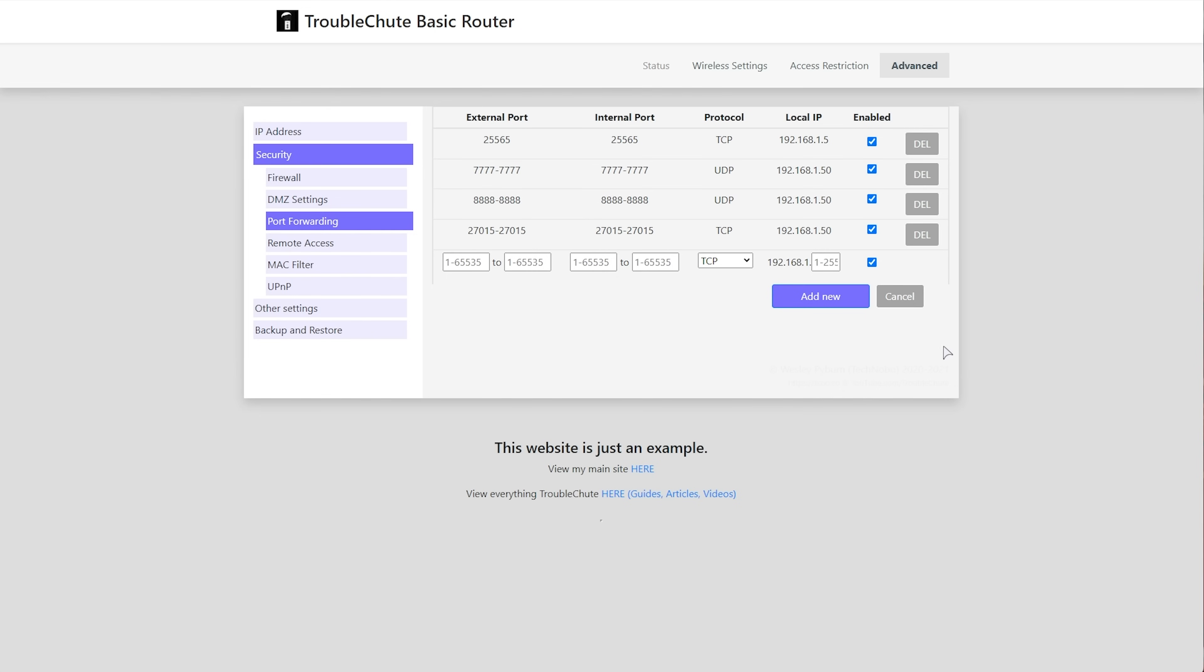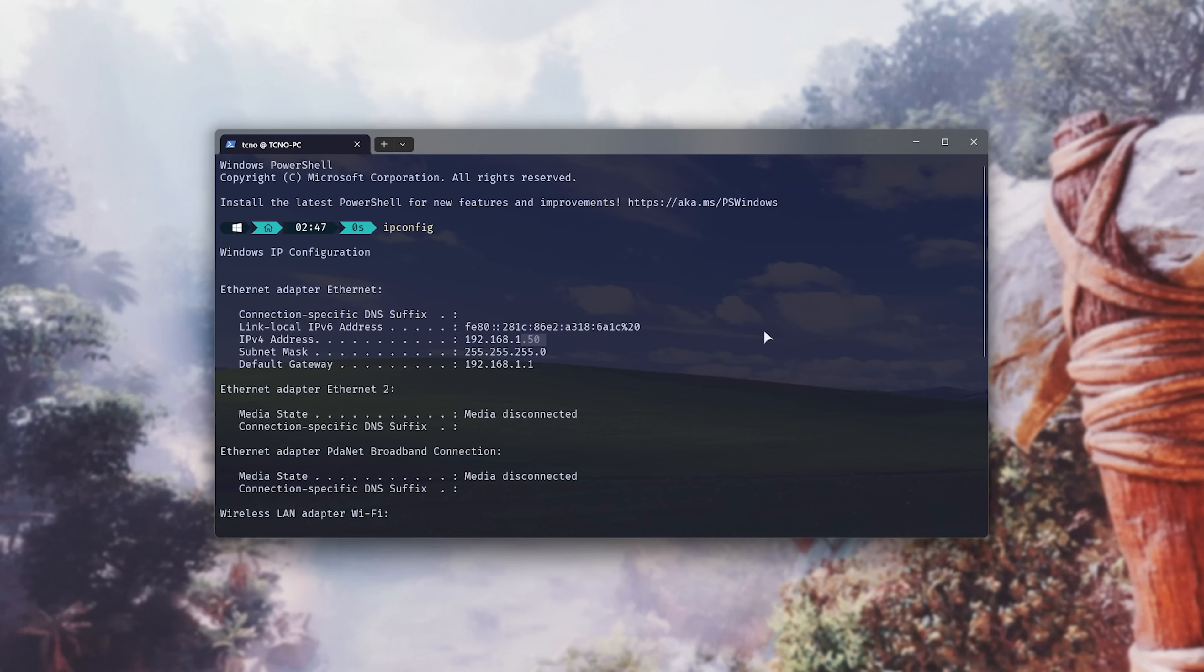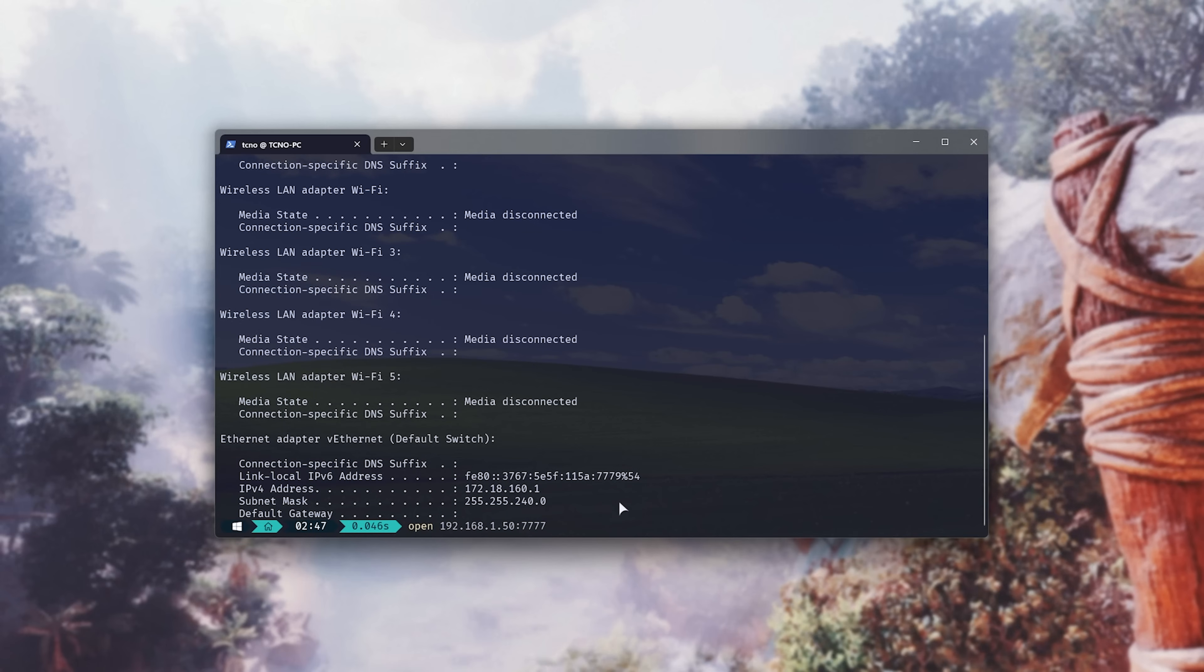Perfect. Now, we should be port forwarded. All you need to do now is Google what is my IP, and that number that's returned to you, either through Google or one of the websites that you click on, should be your external IP and the number people can use to connect to your server over the internet. So, they'll open up their in-game console. Once again, I'll type in, open, space, your external IP address, colon, followed by 7777. Enter, and you'll join your friend's server or your own server, just like that. Perfect.